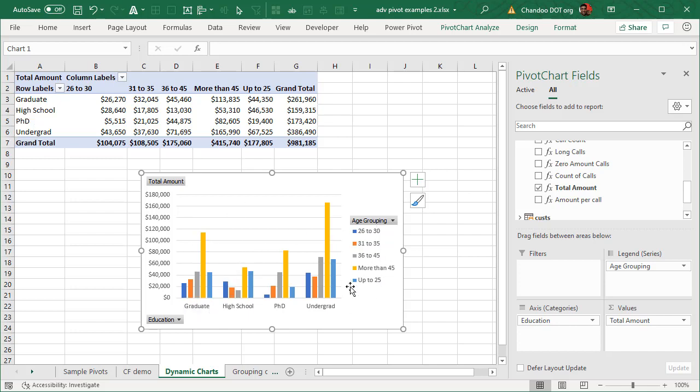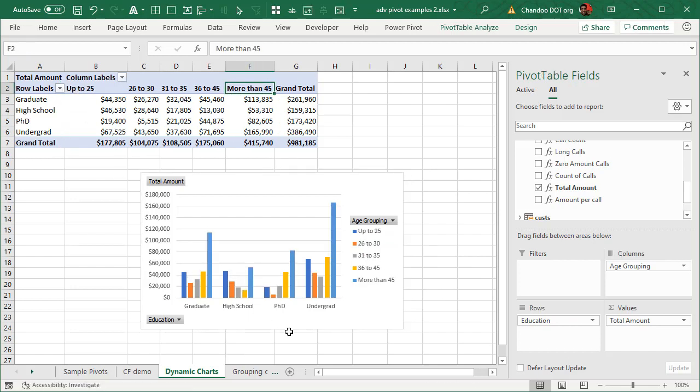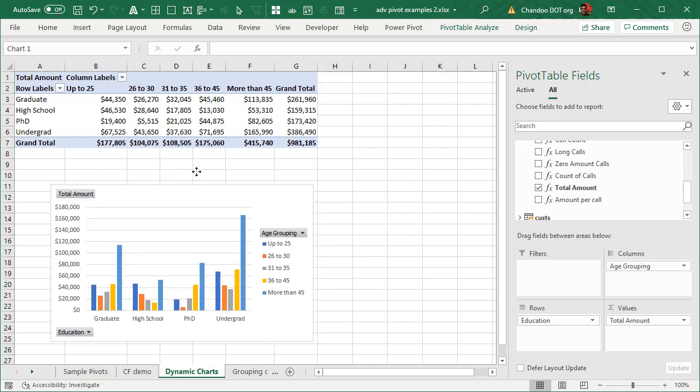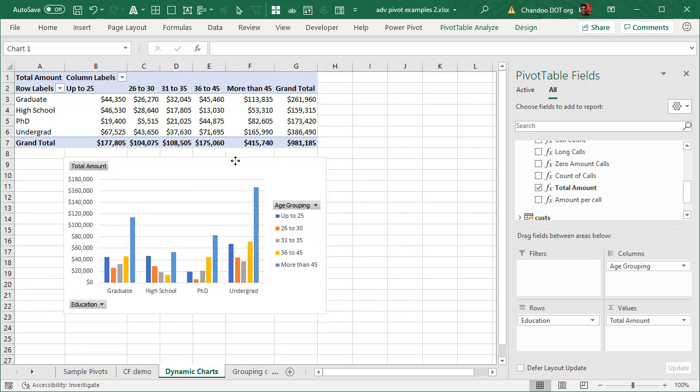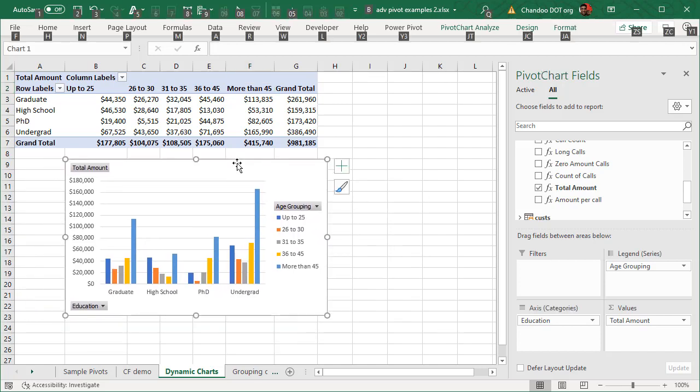Now this, because our age grouping is kind of sorted in alphabetical order, it is a bit wonky. Up to 25 should be the first one. You do know what to do to adjust that. We can move this around like that and it will remap the chart as well. And you can see that more than 45 age group is our biggest amount maker. Now this is a standard pivot chart and most of you would already know how to make this. But how do you make this dynamic?